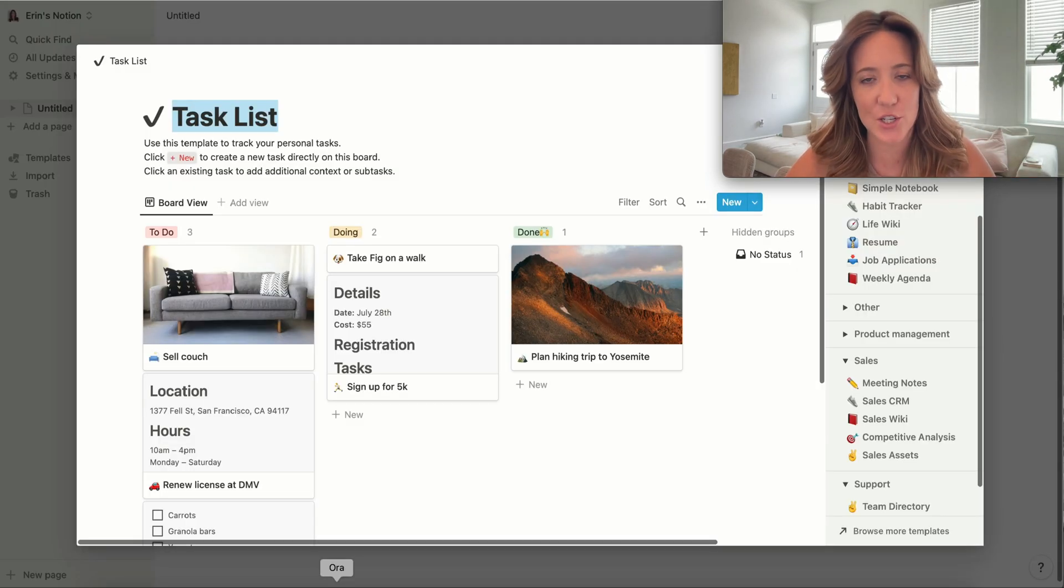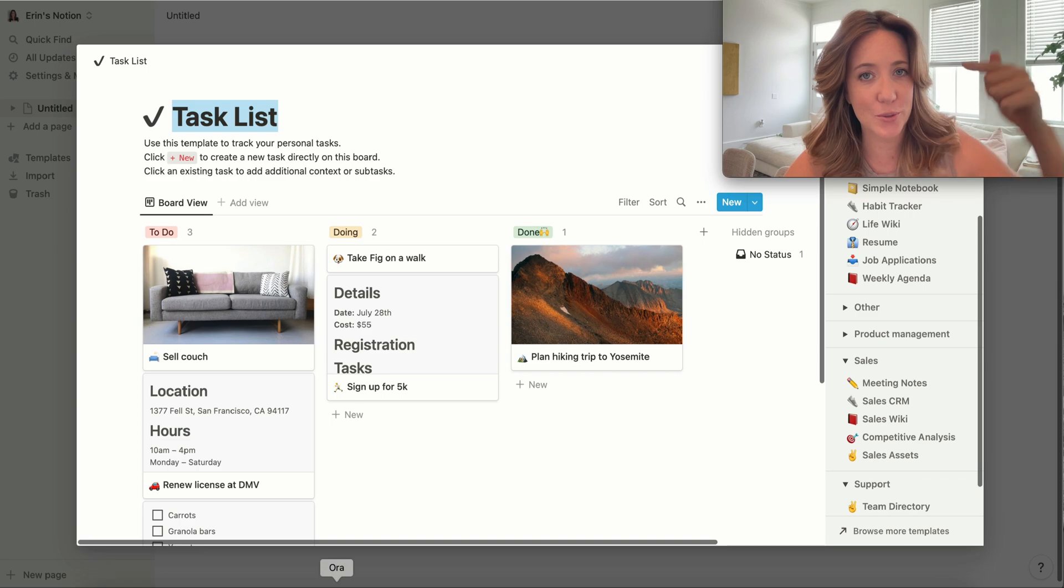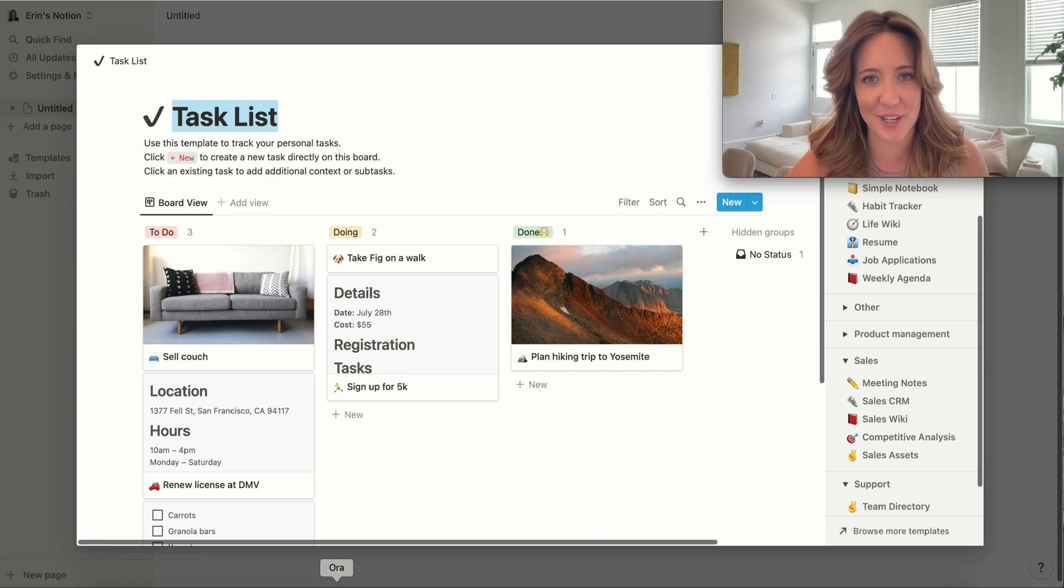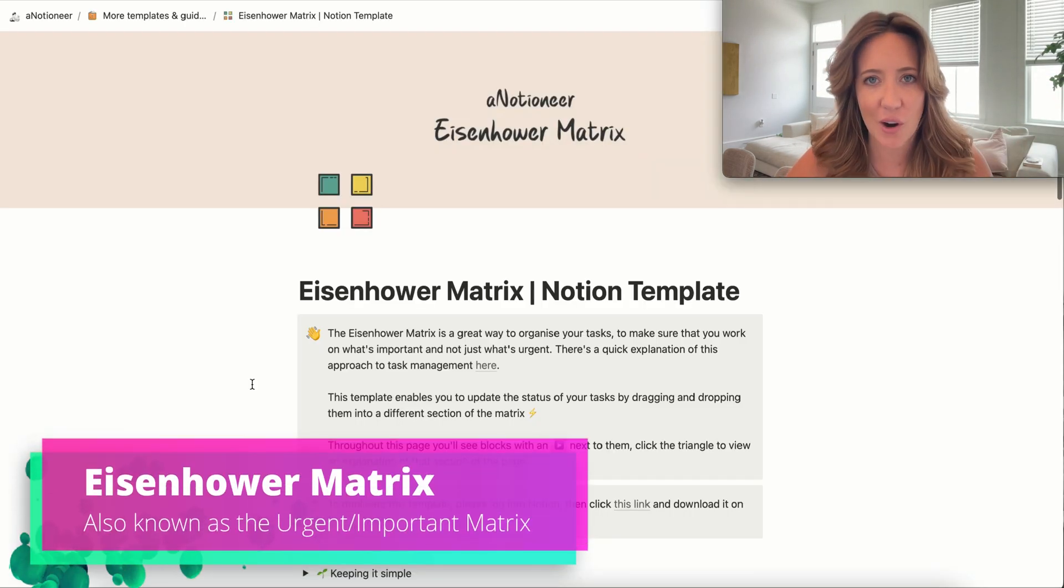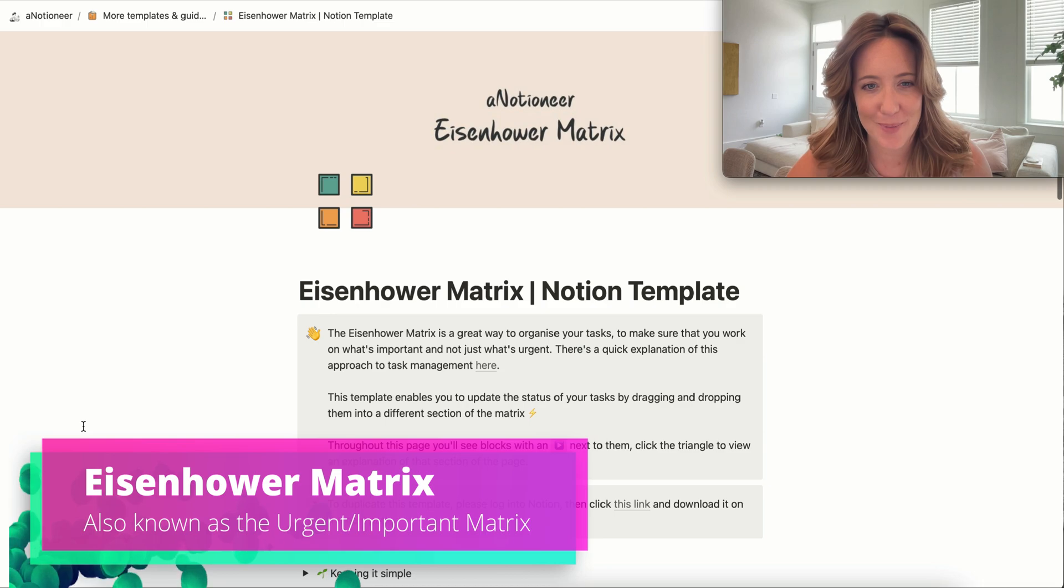By the way, each of these templates that I'm about to share with you is available to download in the description of this video. Let's start with the Eisenhower Matrix.